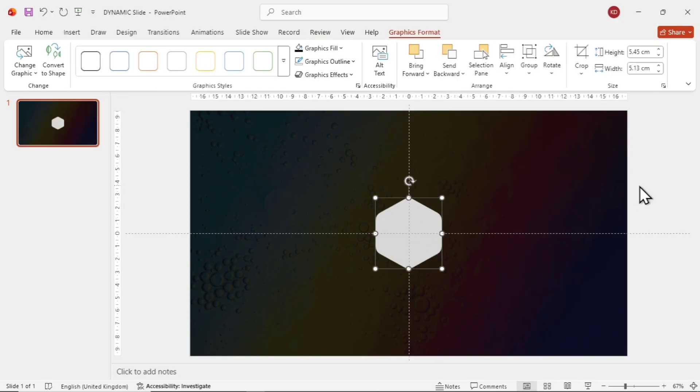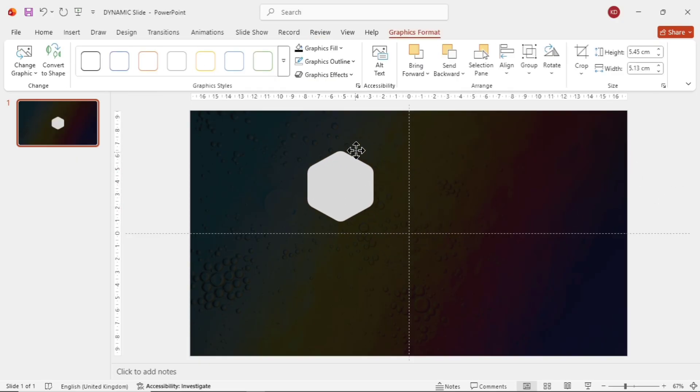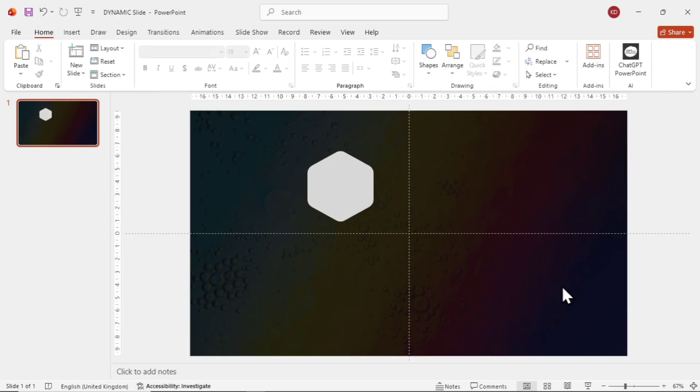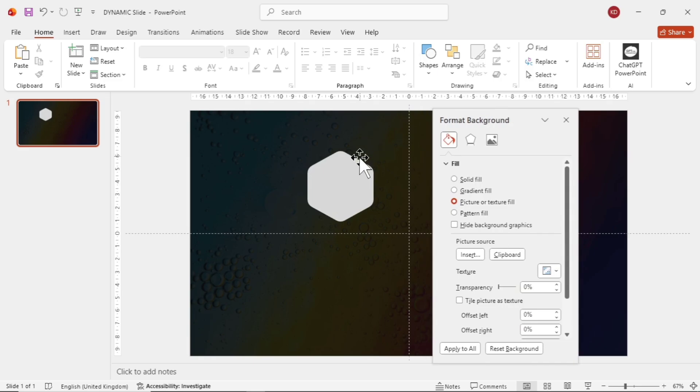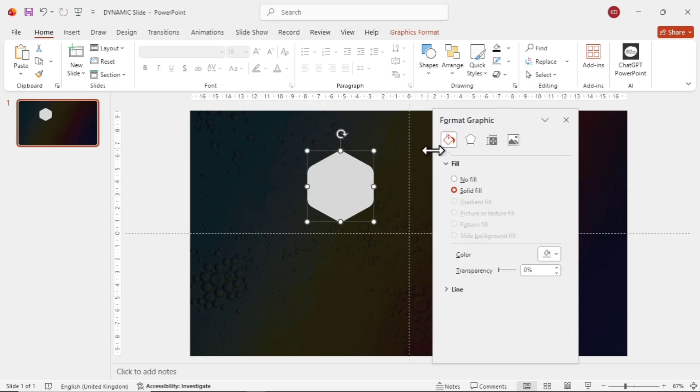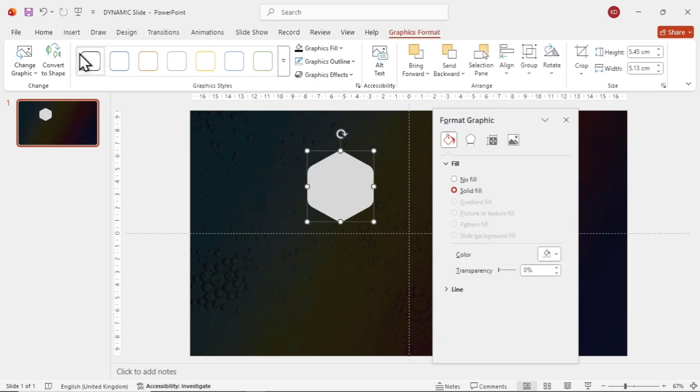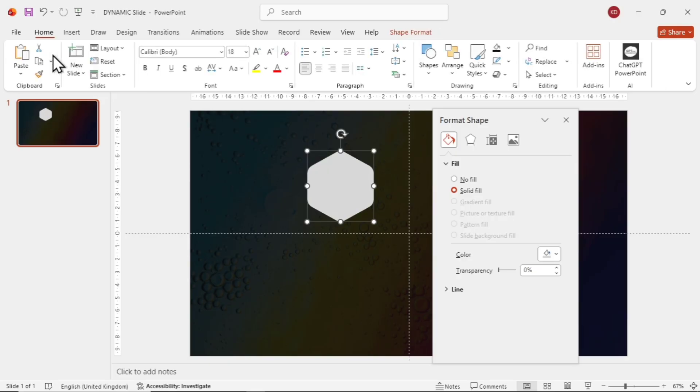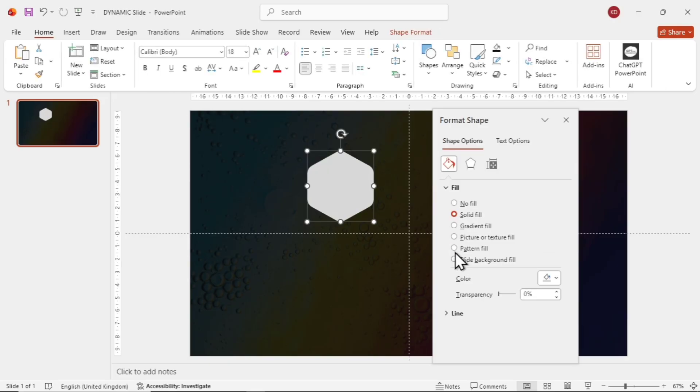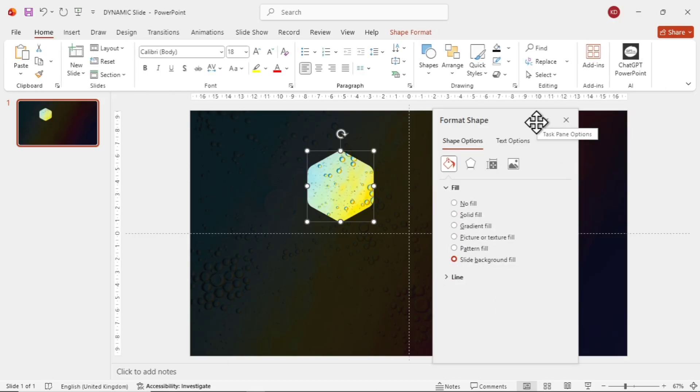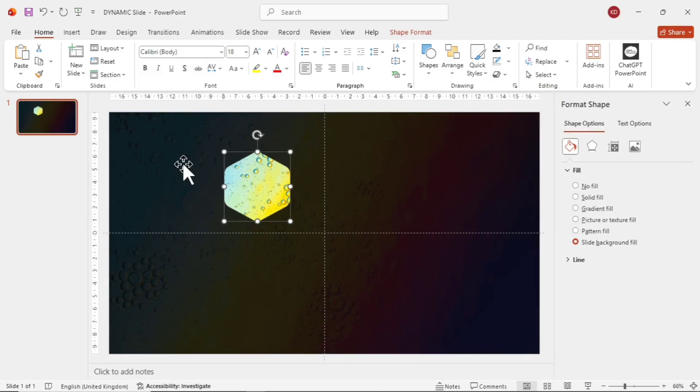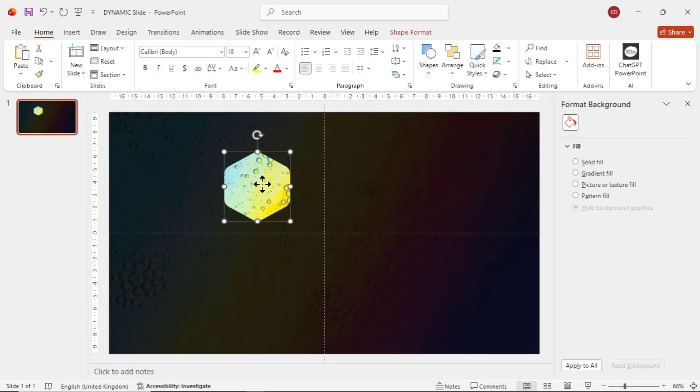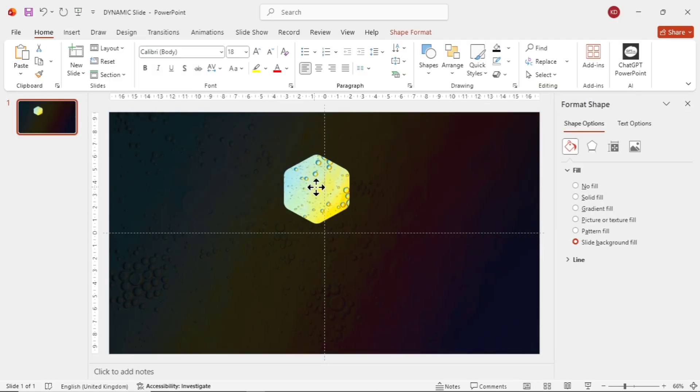We'll now change its color. So, deselect the hexagon, then right-click, choose Format Background, and select the hexagon again. Next, go to Graphics Format at the top, and select Convert to Shape. Then, go to Format Shape and choose Slide Background Fill. You can already see how beautifully it stands out.